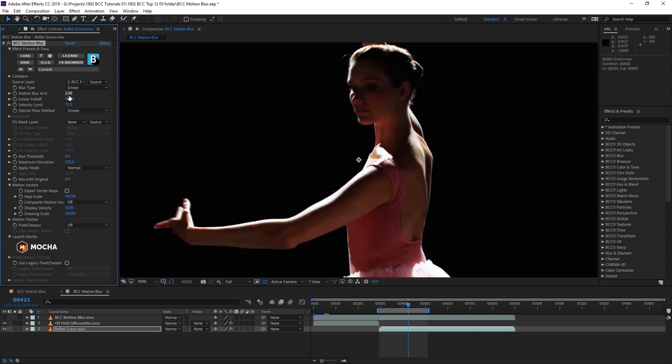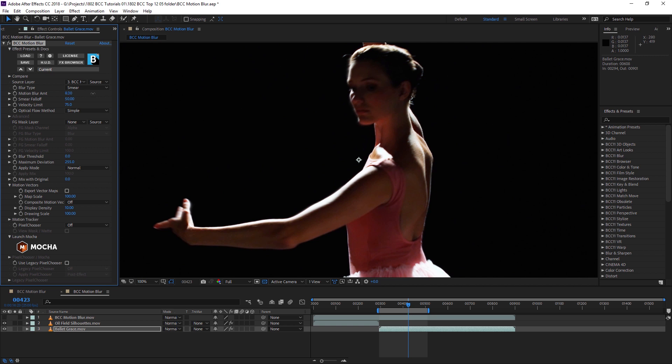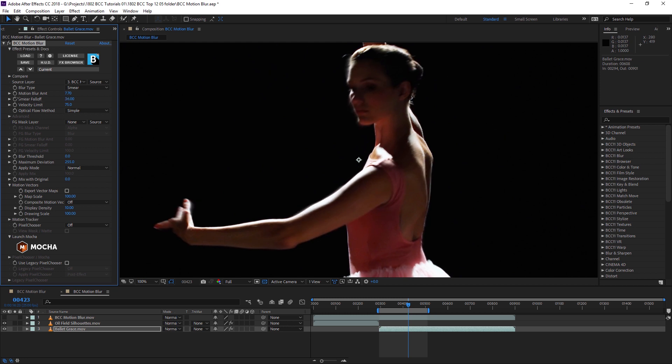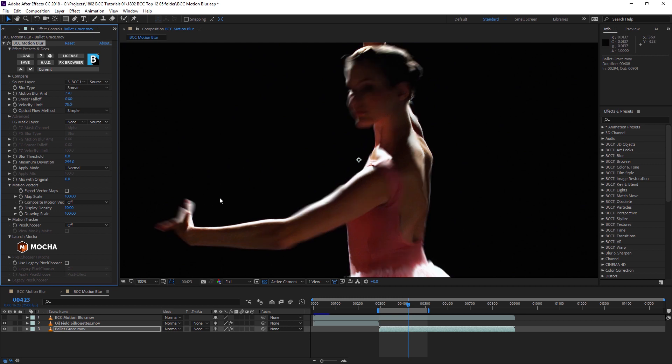Let's turn that off. I'll increase the motion blur amount significantly and change the smear falloff. The smear falloff creates a transition between the blurred and unblurred areas. With smear falloff set to 100, I'm not getting any effect of the filter. With it set to zero, it's giving me only the effect of the smeared pixels.